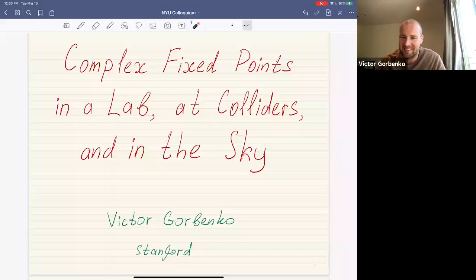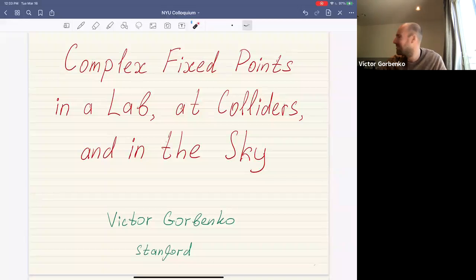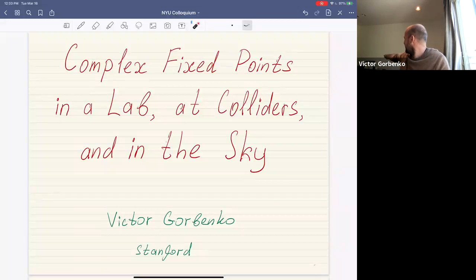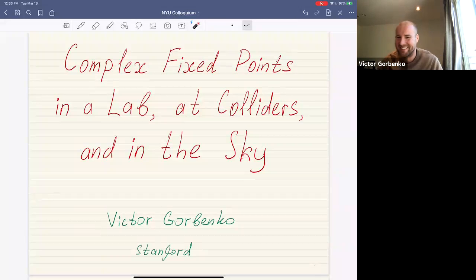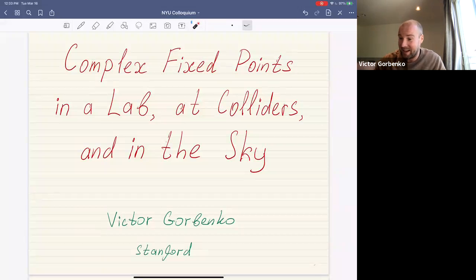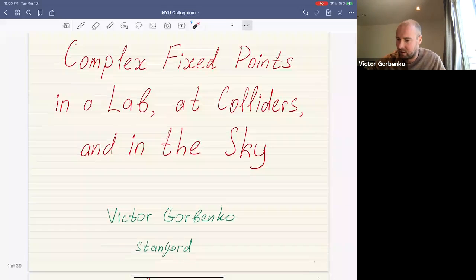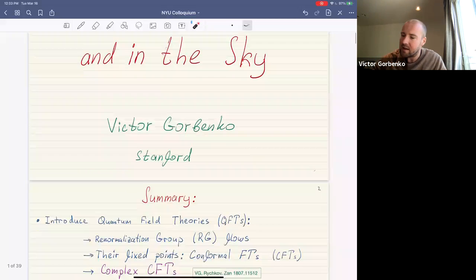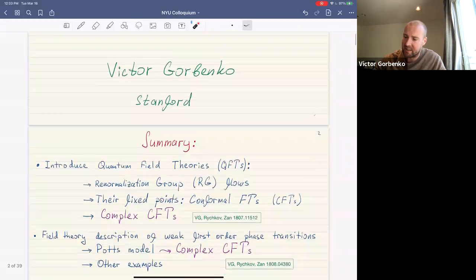Thanks for the introduction, Massimo. It's great to be back at NYU — in fact, my PhD diploma is standing right there in the back, so you can see it. Today I'm going to talk about complex fixed points.